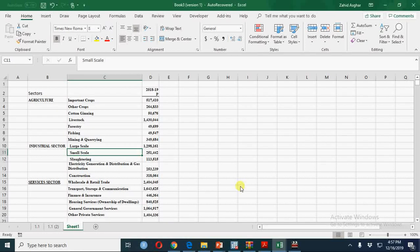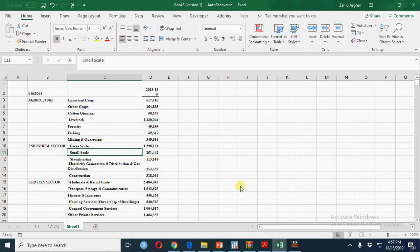Today I am going to make a Treemap for Economy of Pakistan sectors.